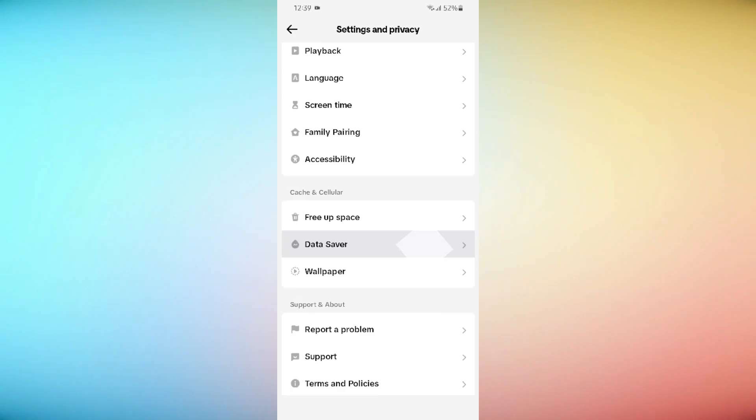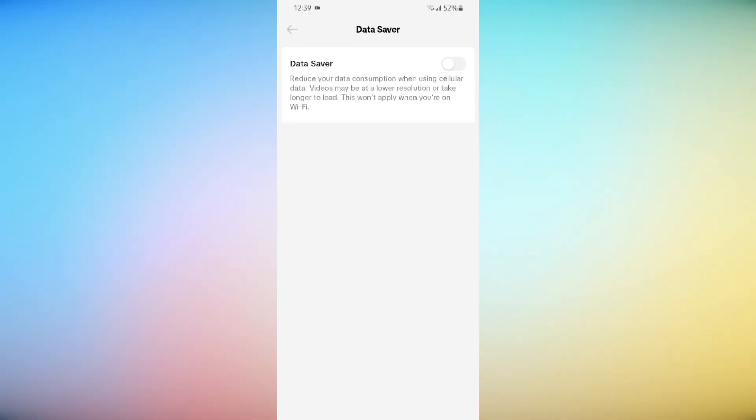Scroll down and click on Data Saver option. Make sure that this option is turned off.